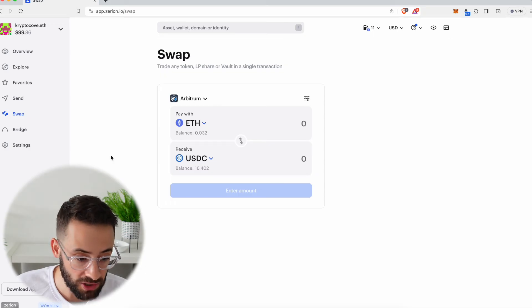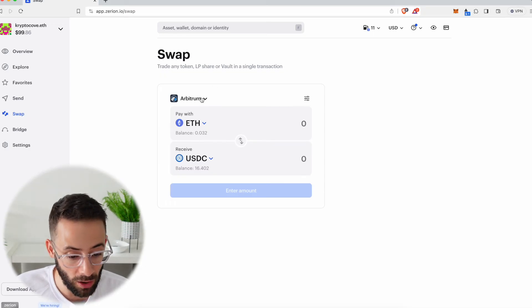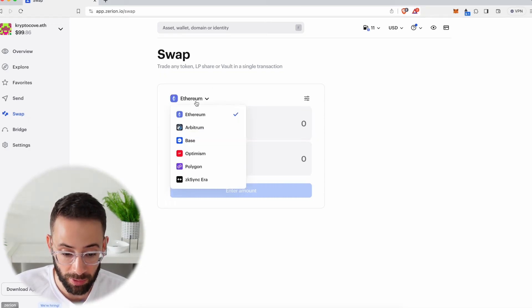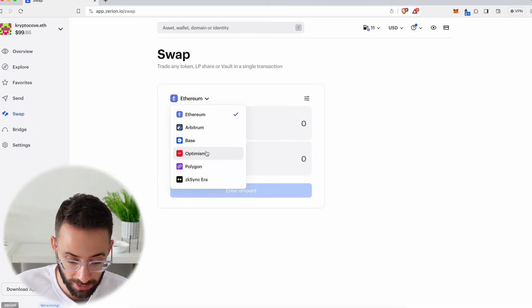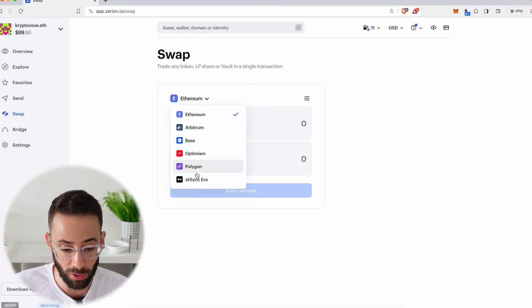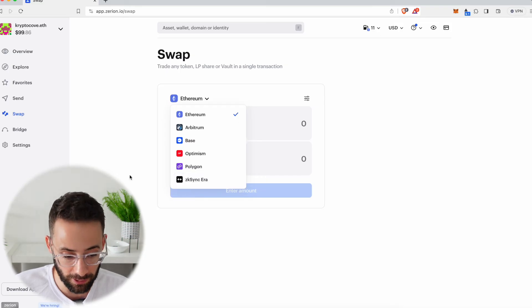I can also make swaps directly in the Zerion wallet, and not just on the Ethereum mainnet, but on several layer 2s as well. Basically, the largest ones, including Arbitrum, Base, Optimism, Polygon, and ZK Sync Era.